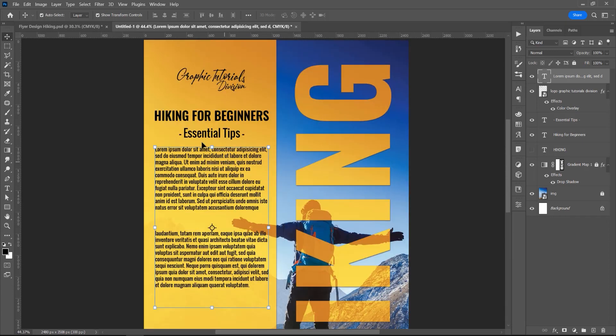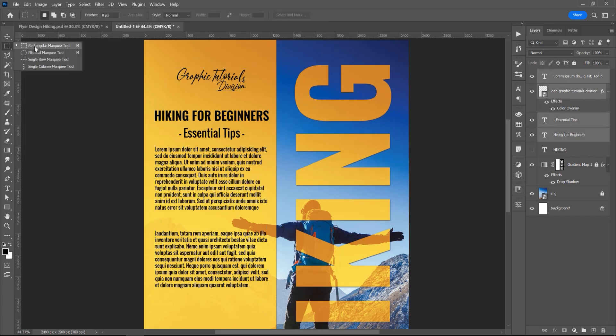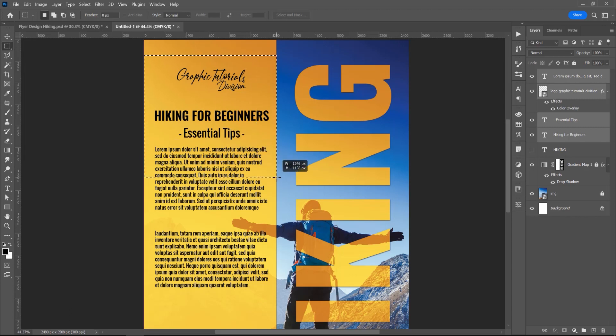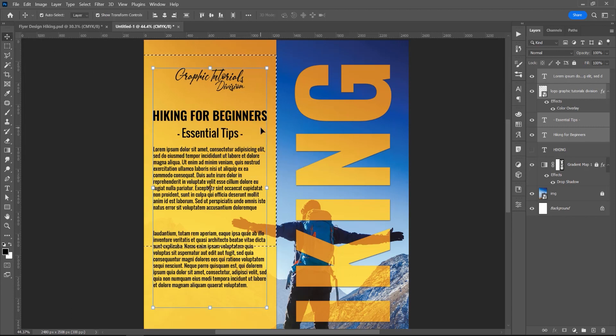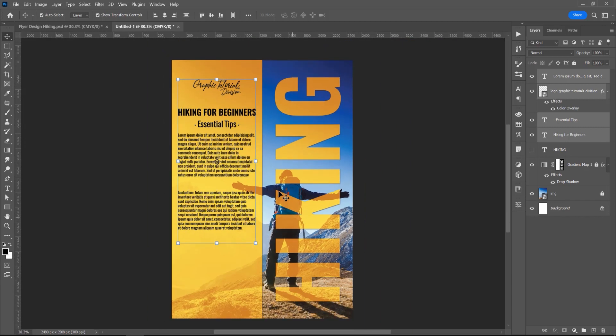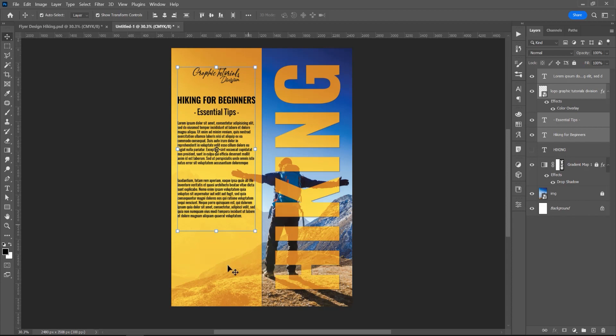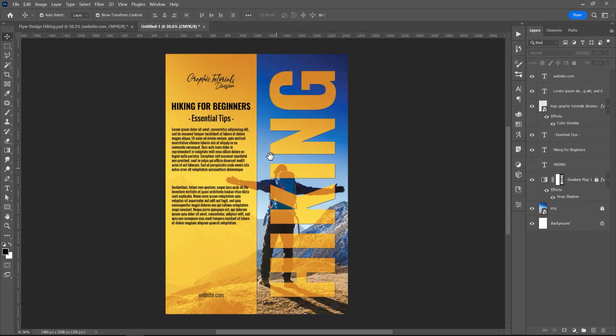Now if you want to arrange all this text only on this part of the image, click on Select all the text and click on this Rectangular Marquee Tool, make a selection, press this Move Tool and click on this to arrange all the text in this part of the selection. Ctrl D to deselect, and in the bottom, I want to add the website.